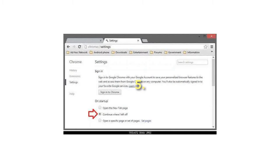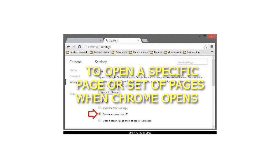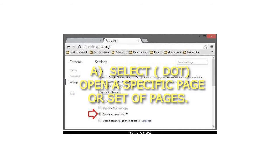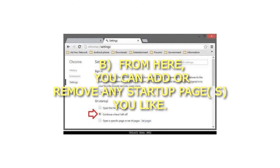Step 5: To open a specific page or set of pages when Chrome opens, select 'Open a specific page or set of pages.' From here, you can add or remove any startup page you like.